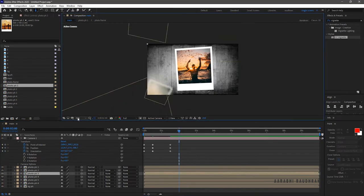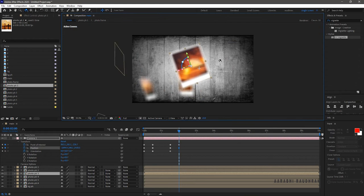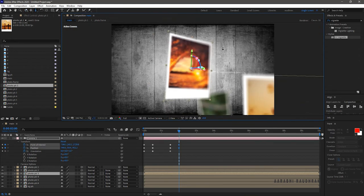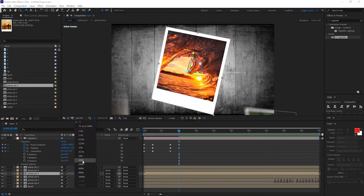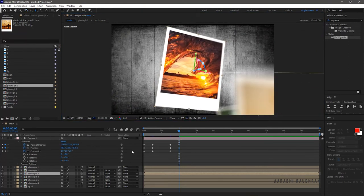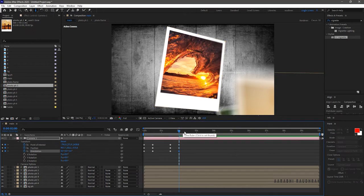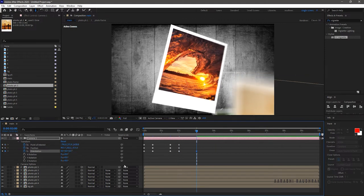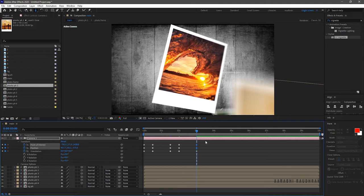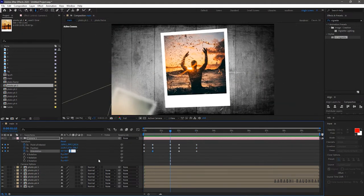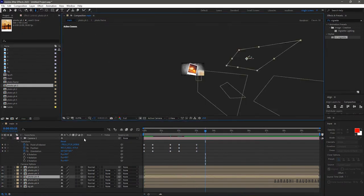Go to the 2 second mark and position the third photo. And make sure the third photo is in focus. Also create a keyframe for the orientation. Go to the 3 second mark and change the orientation value slightly. Copy the point of interest and the position values and paste it to the 3 second mark. Do this for all the other photos.